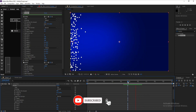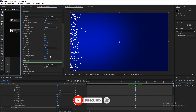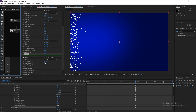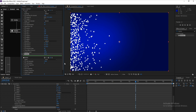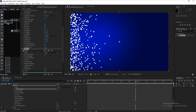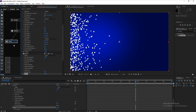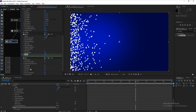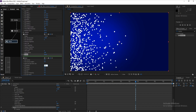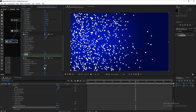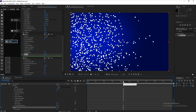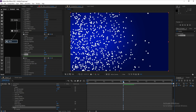Go to Particle and change Life Per Seconds to 7. Then add a Force node, parent it with the Particle node, and go to the Force settings. Set Wind X to 130 and Wind Y to 20.